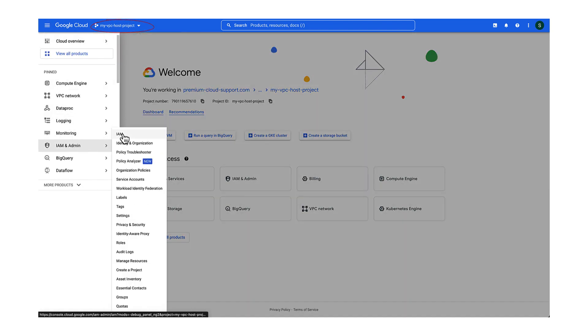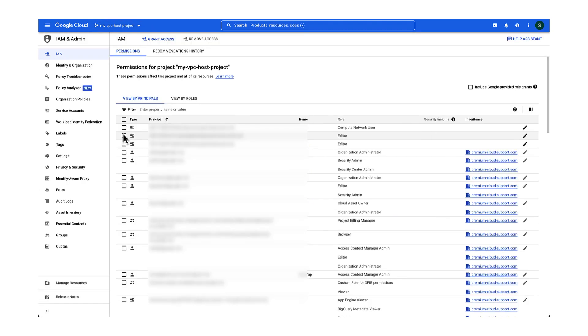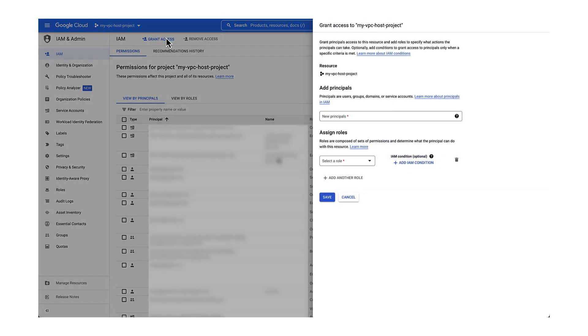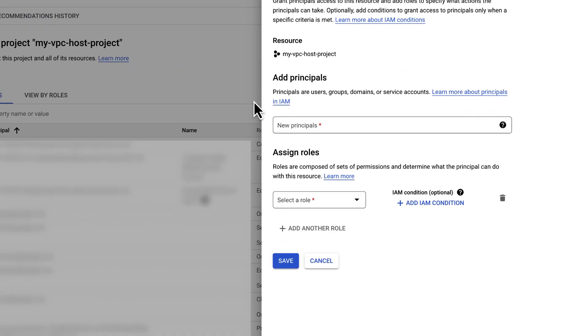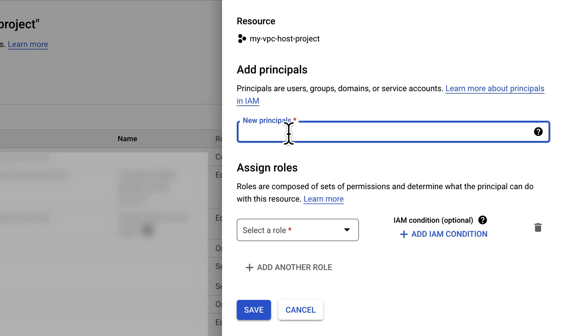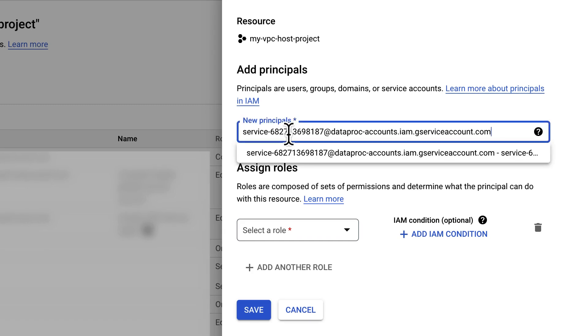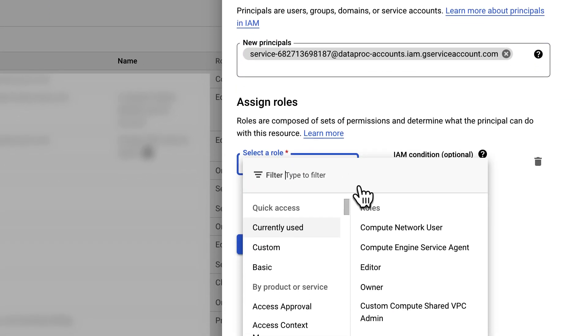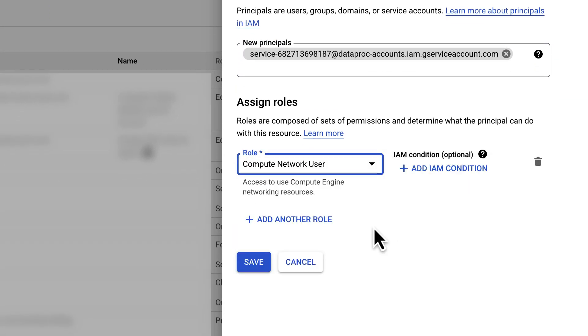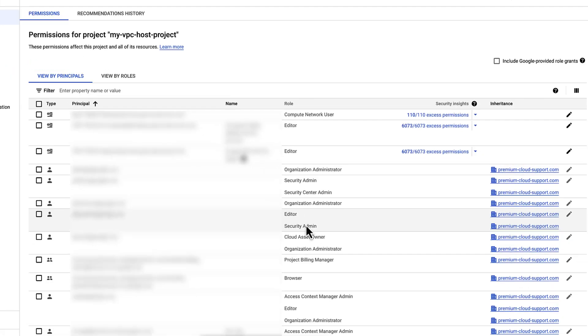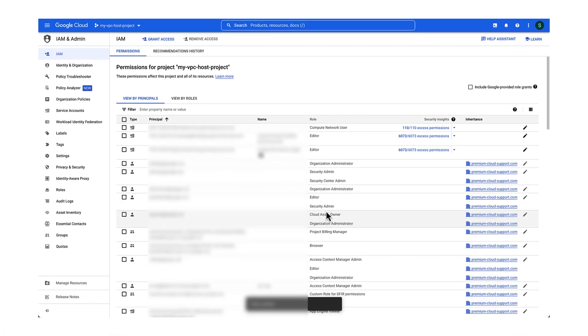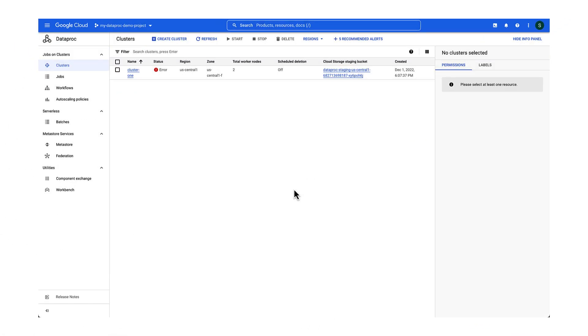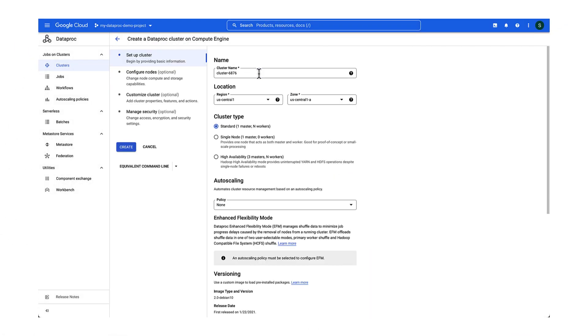Go to IAM and admin, IAM page, click Grant Access, fill out the principal's email address, and select the intended role. Click Save, and wait for a few minutes so the permissions can propagate. Let's try creating the cluster again.